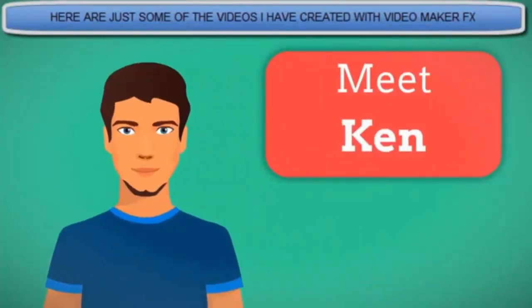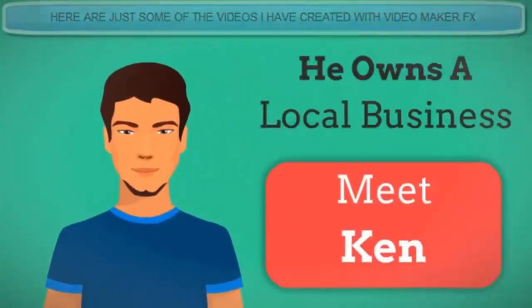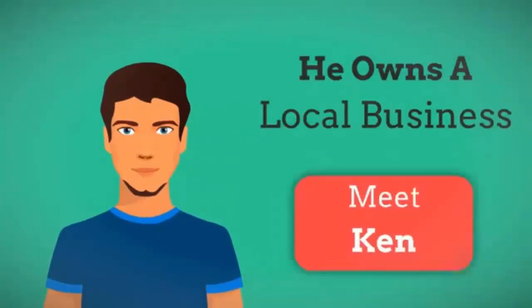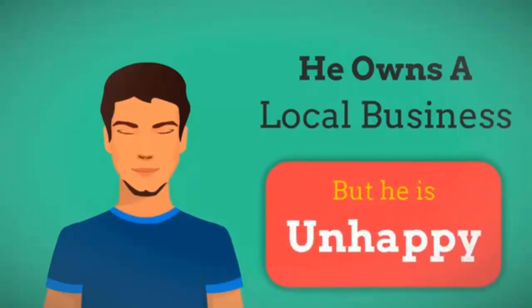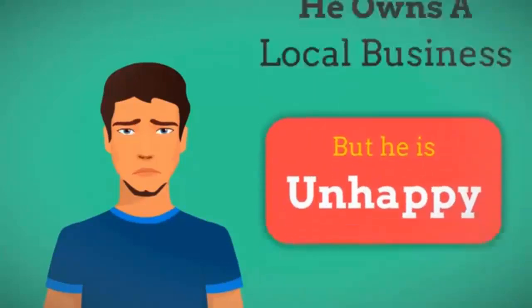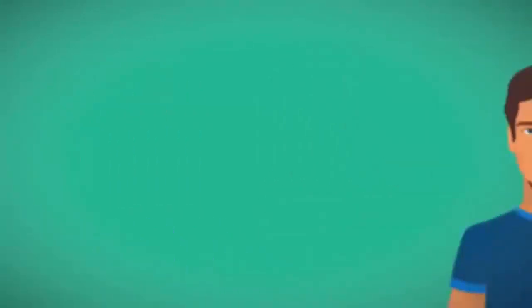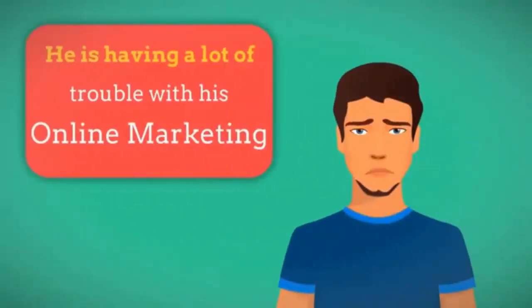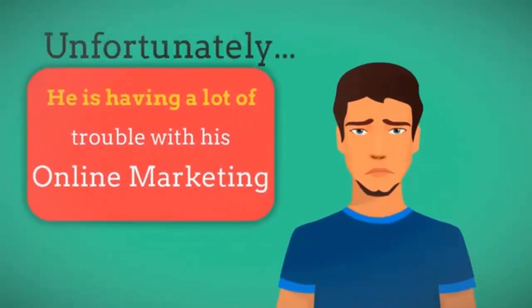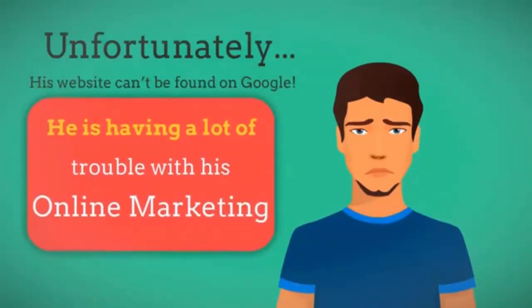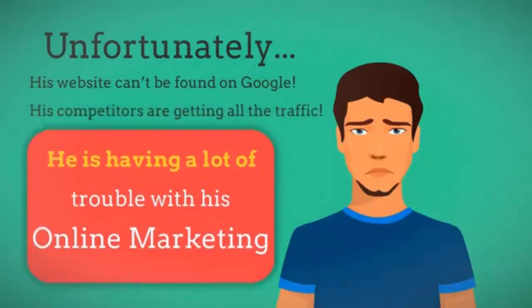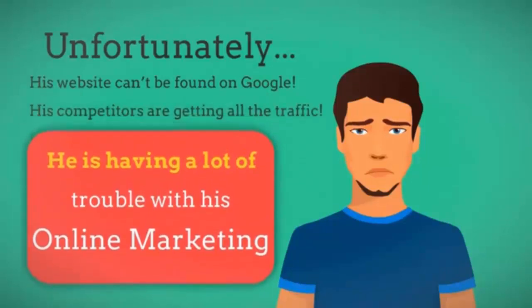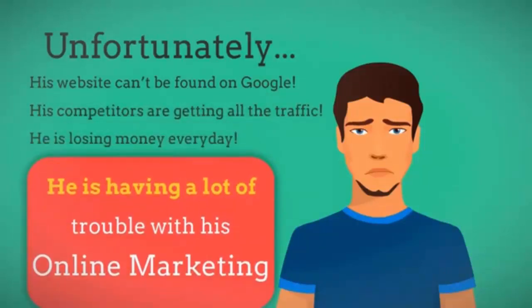Meet Kim, he owns a local business but he is unhappy. He is having a lot of trouble with his online marketing. Unfortunately his website can't be found on Google. His competitors are getting all the traffic. He is losing money every day.